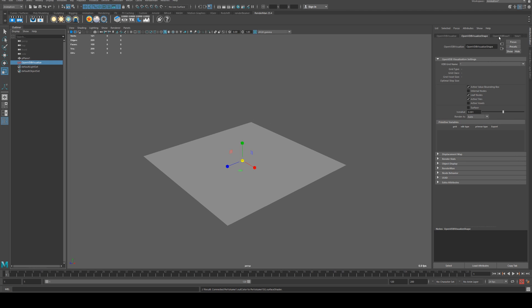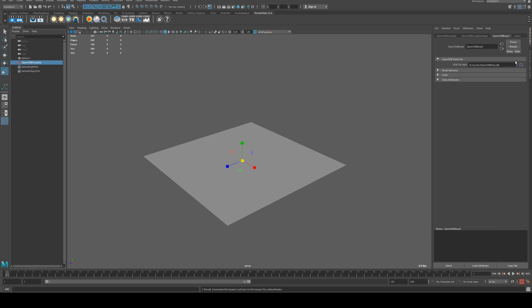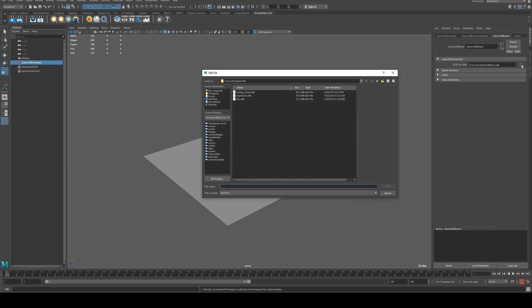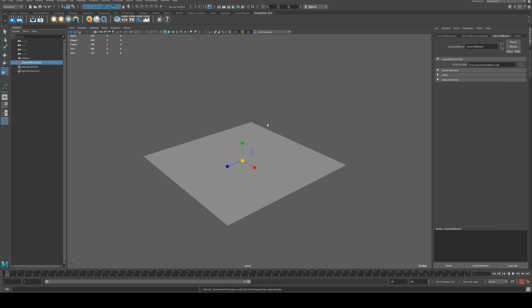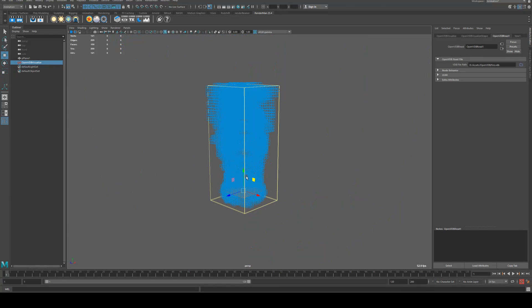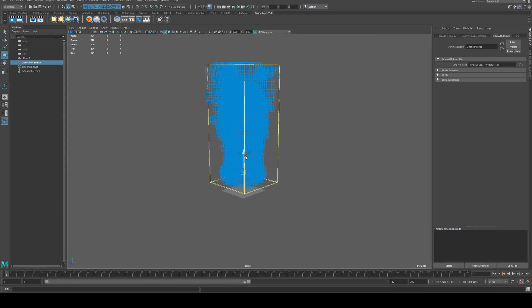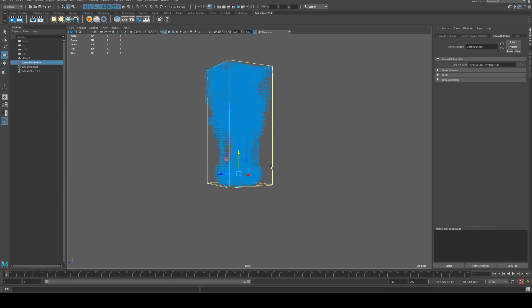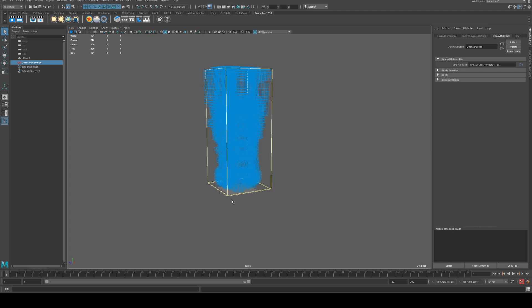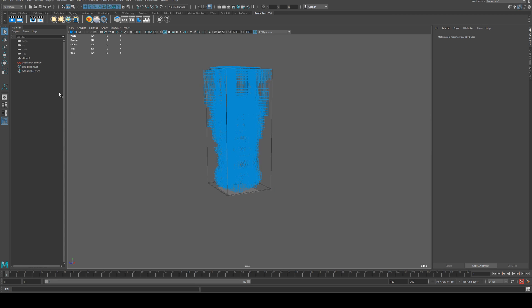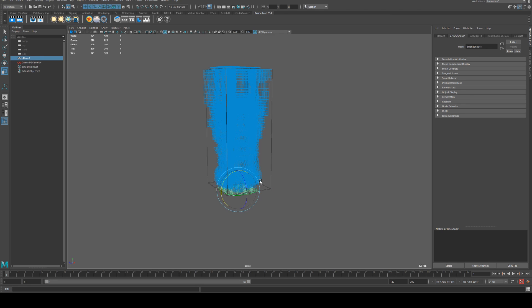Then we need to load in a VDB so I've already got one here. I'm going to use the fire example and I'll just position that above the plane and increase the scale of that plane also.